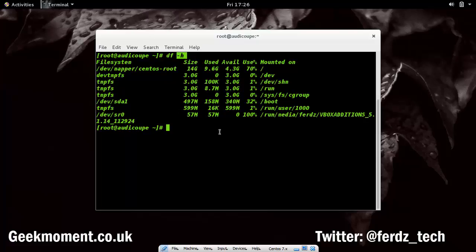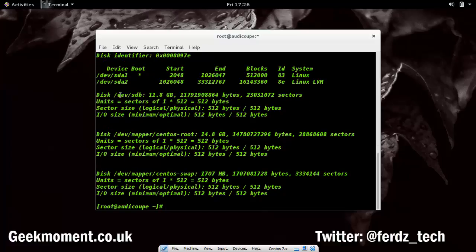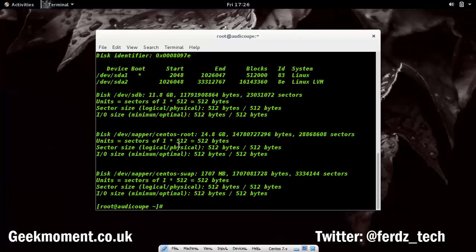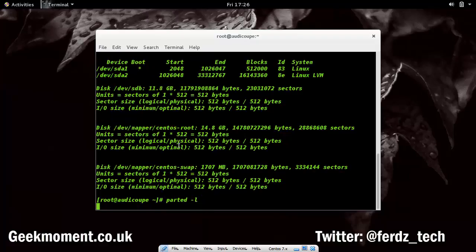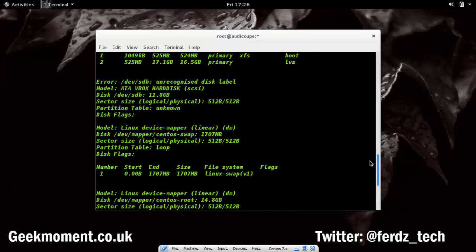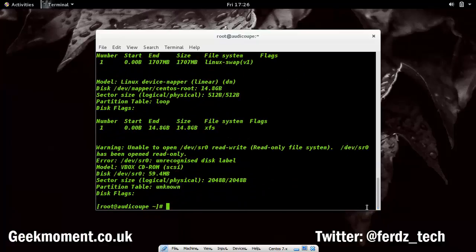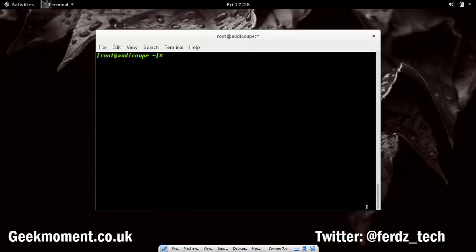Running fdisk now, you can see sdb — that wasn't there before. This is the new disk I just added and you can see it's 11.8 gigs. Running parted -l also confirms it, showing the new device labelled as unrecognized, 11.8 gigs, sdb — that wasn't there before.